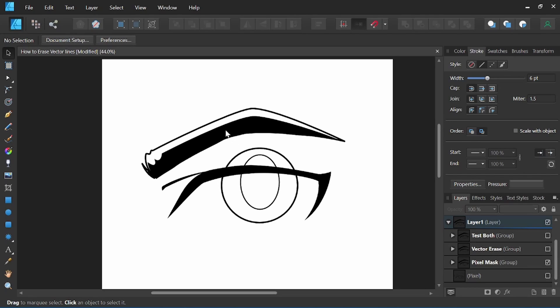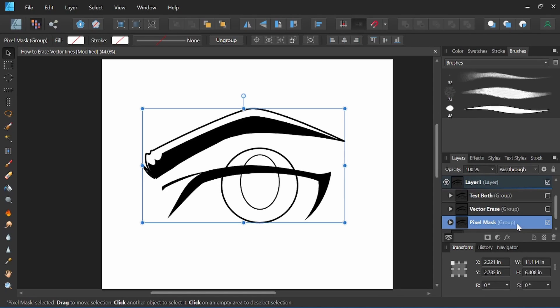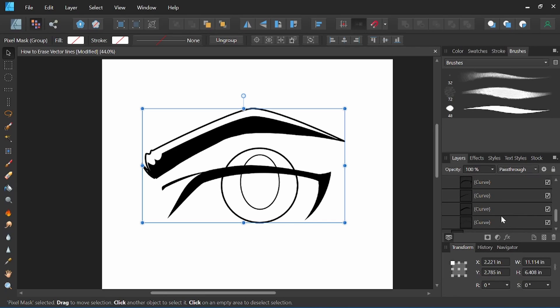We'll come up here and switch to the pixel persona. Once we're in the pixel persona, I will come over here to the layers panel and come down to the object we're looking to erase.